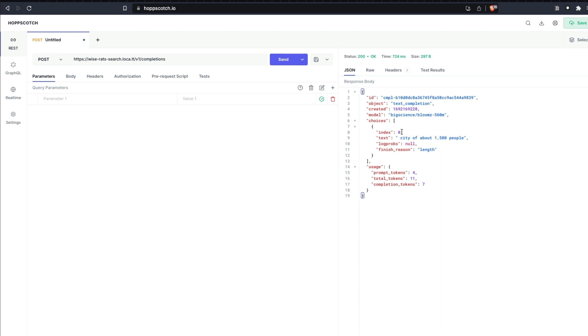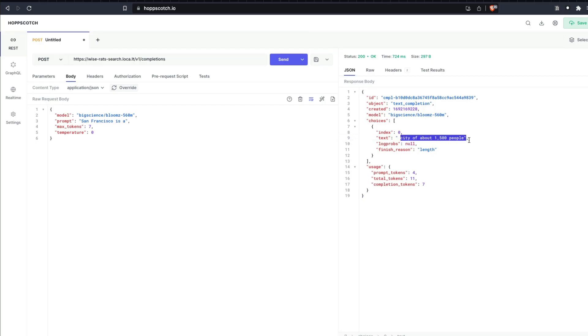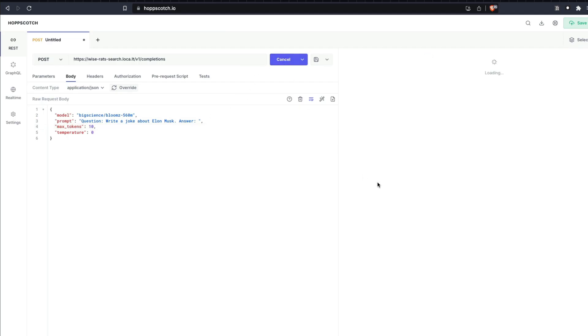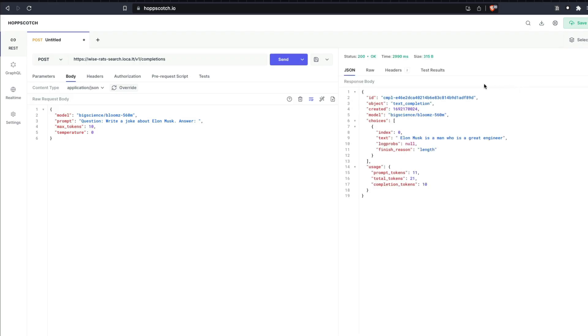When I send this, it gives me a JSON response that says, for a prompt that says San Francisco is A, it says a city of about 1500 people. Let me ask a different thing. I can go here and say, question, write a joke about Elon Musk answer. And this is what I'm going to give and maximum tokens I'm going to give 10 and I'm going to send this.